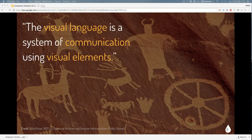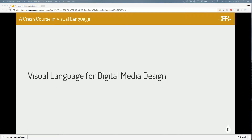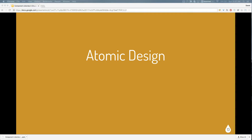Building off of that, the next definition is visual language — a system of communication using visual elements. And then the definition that connects these two is design: purpose, planning, intention that exists behind an action, fact, or material object. Really, it's just the thinking part. So to connect them all: visual language for digital media design brings us to atomic design. When you put these three definitions together and want to make a conversation about this stuff, this is the way we do it — the big one that powers all this component-based methodology.